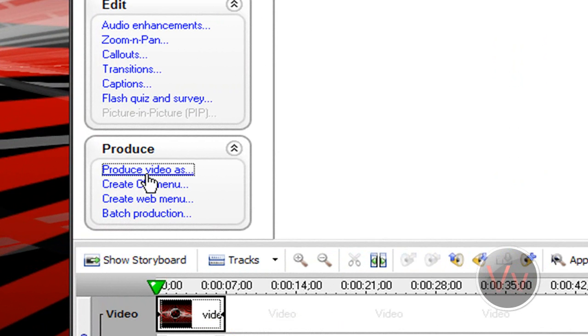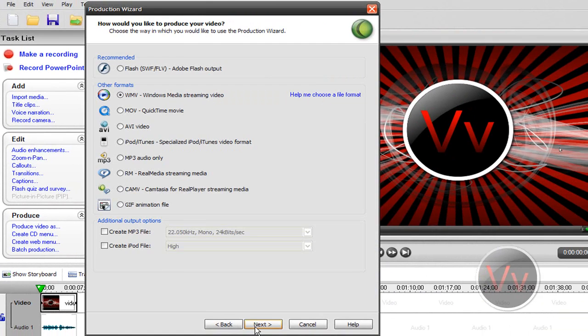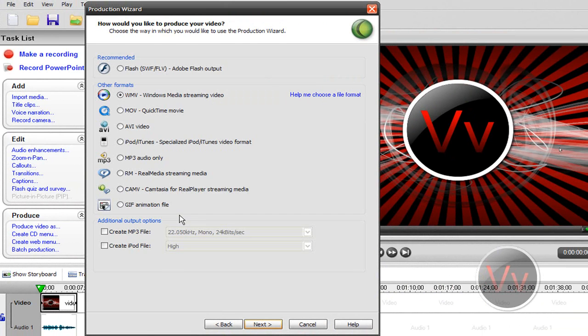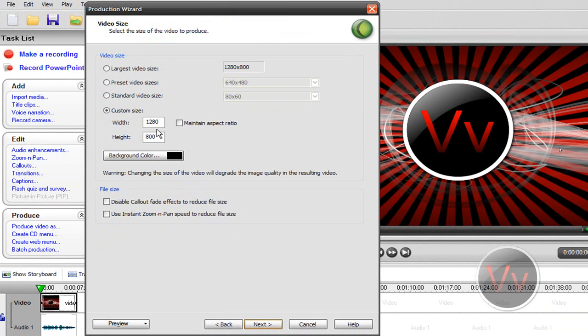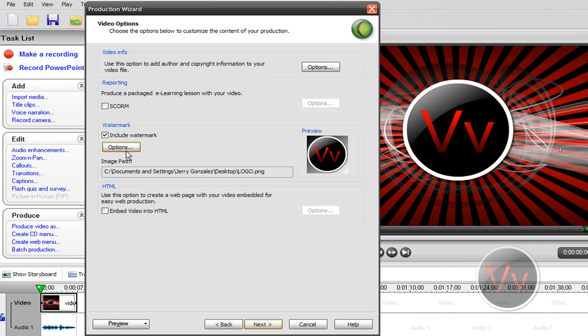You just go along with your video settings, next, next, next. I always use this to 720. Just go ahead and click next.